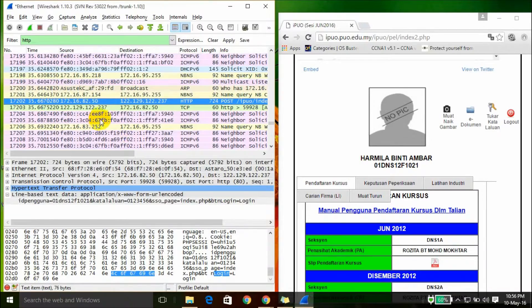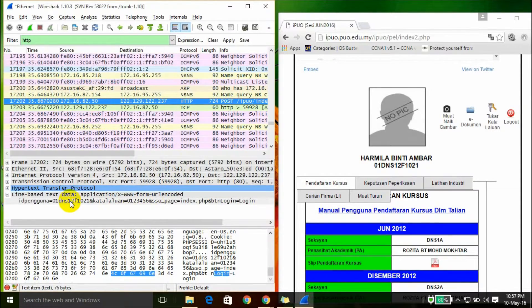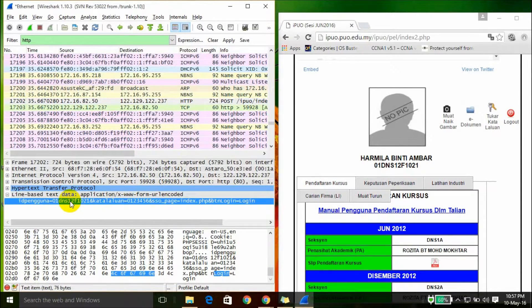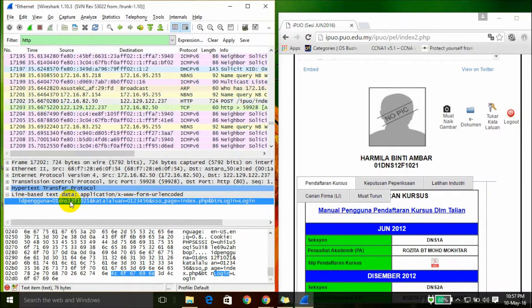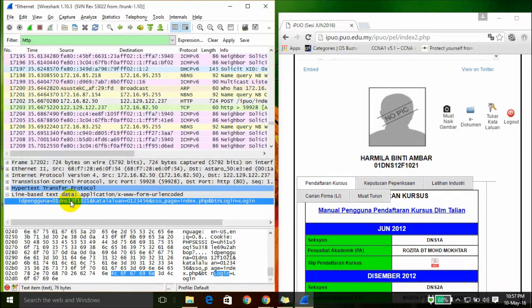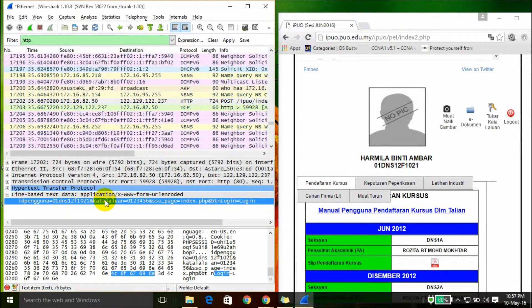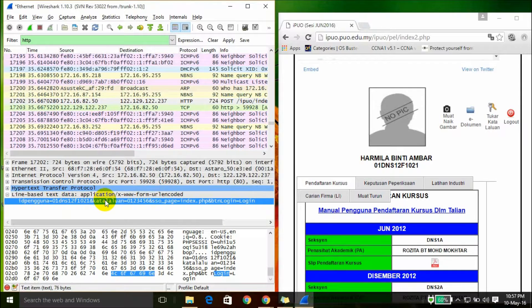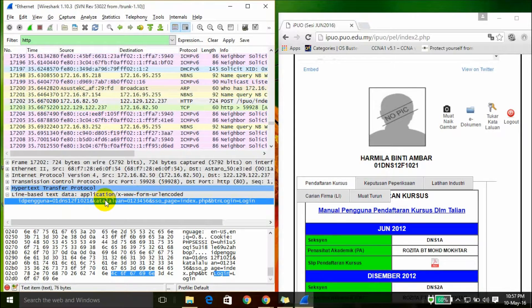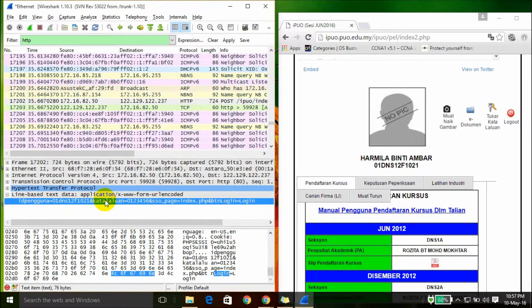In Wireshark we can see the packet data that will show the user ID and password that you used to log into your web browser. That's all for me, thank you and stay tuned.